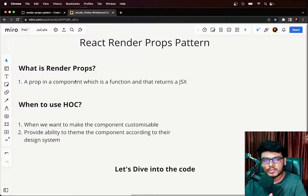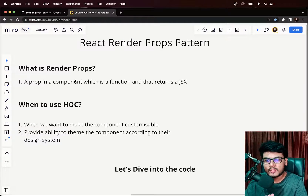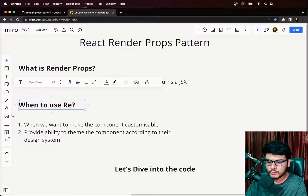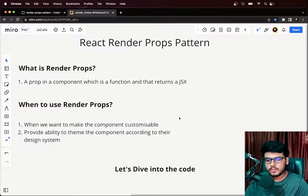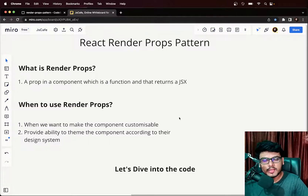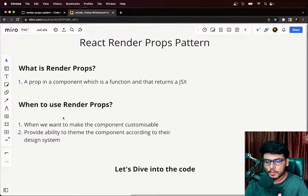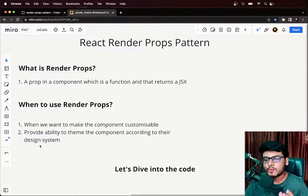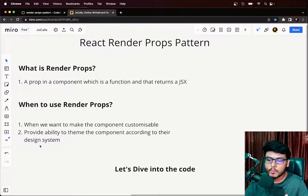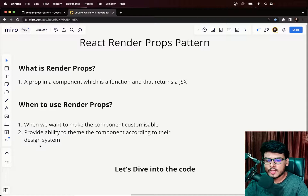When we write the code, we'll see how exactly to structure a component that supports render props. There are two scenarios where we want to use render props: the first is when we want to make the component customizable, and the second is to provide the ability to theme the component according to a design system.